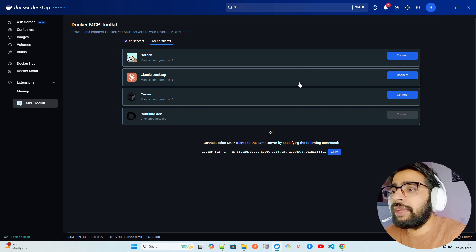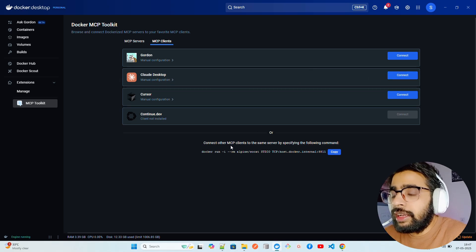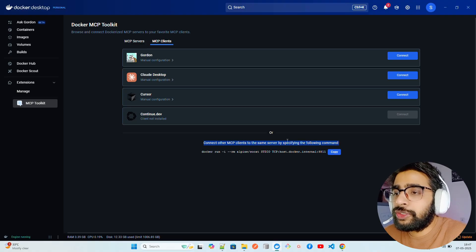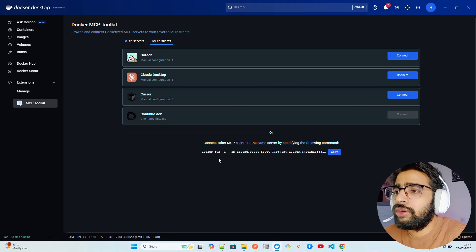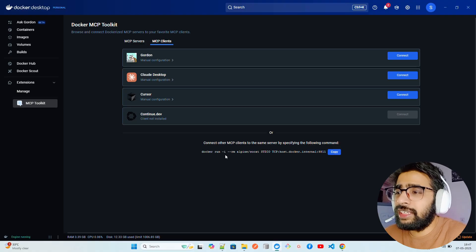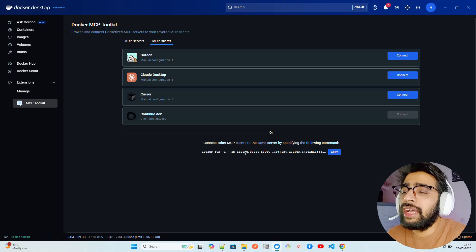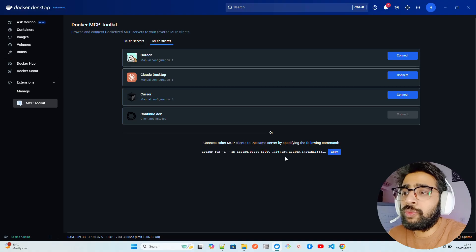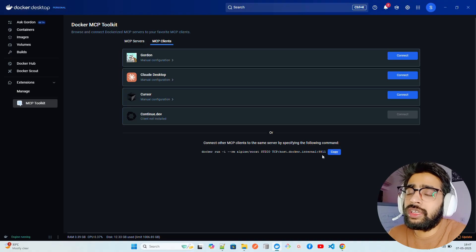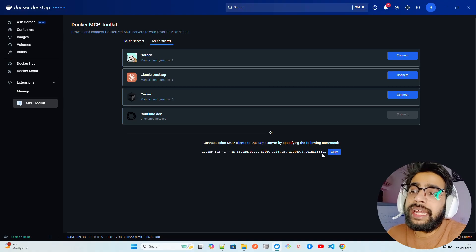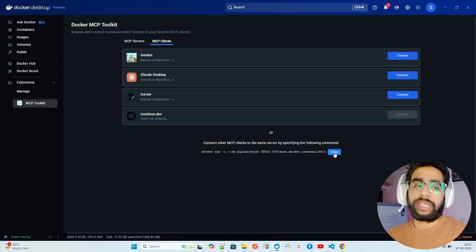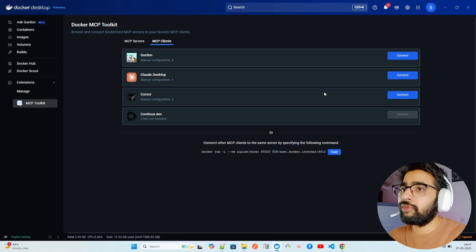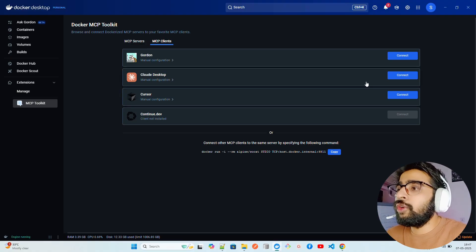Manually you can configure through the config file and through Connect as well. It depends on you. Now it says connect other MCP clients to the same server by specifying the following command. You can see it says docker run -i --rm alpine socket standard input output TCP host and docker internal and it runs on port 8881.